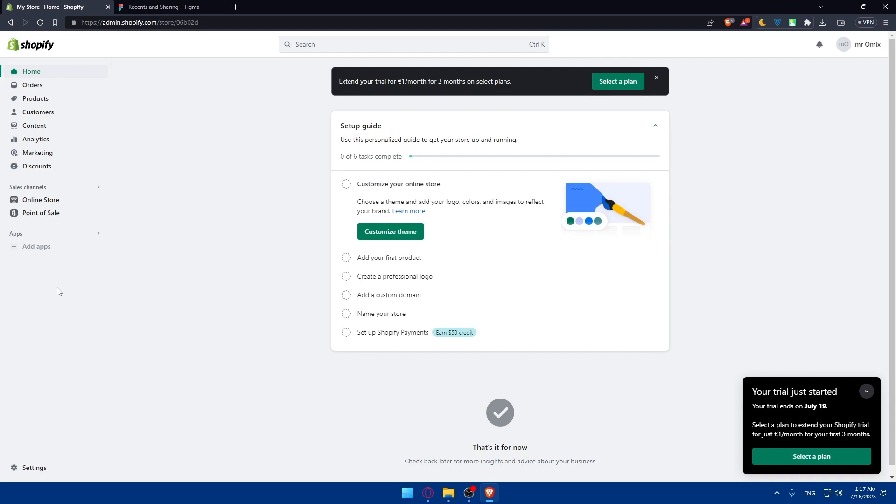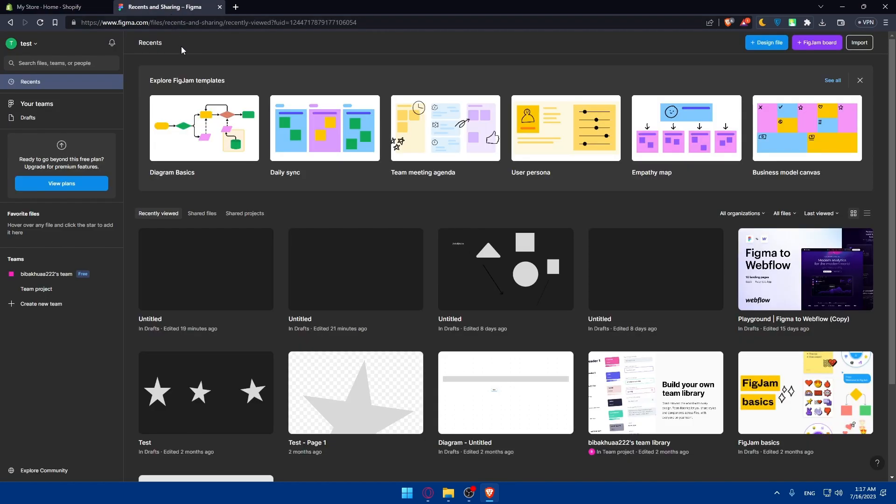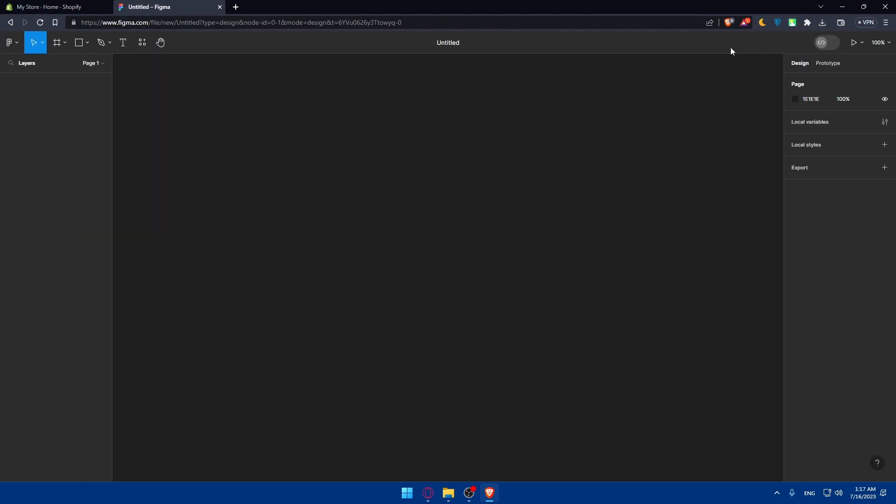Now that the Figma plugin is set up, you can import your Figma designs directly into your Shopify. You can simply open your Figma plugin within the Shopify admin dashboard and sign into your Figma account. If you don't have your designs already here, you can go back to your Figma, click on design a file, a new file.